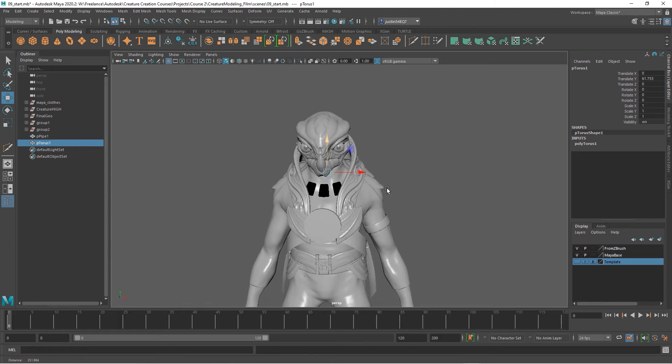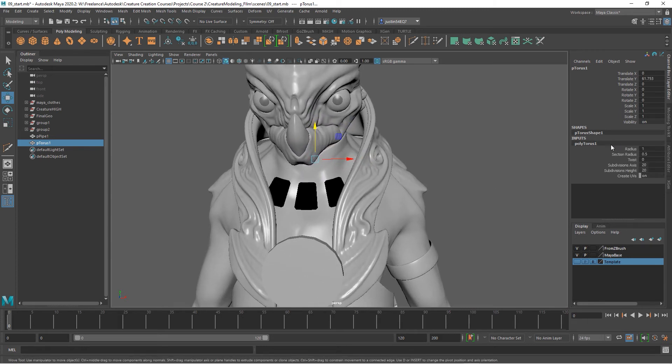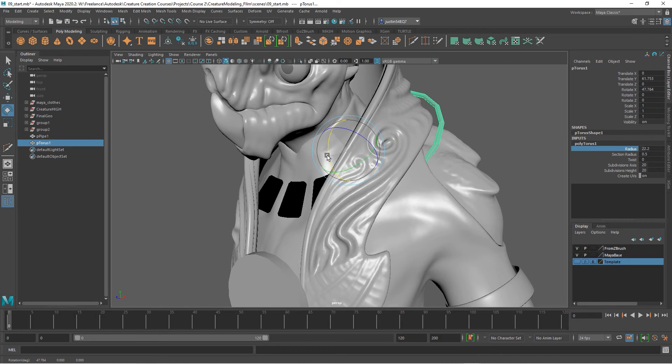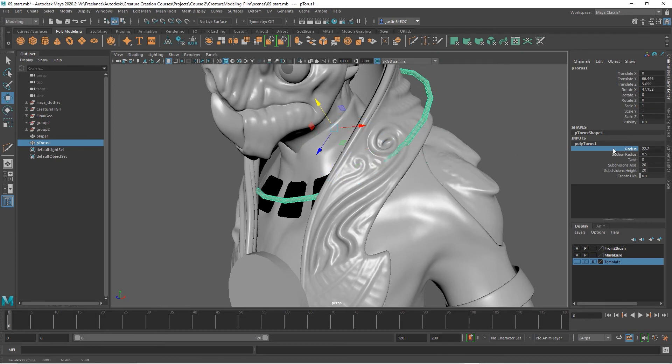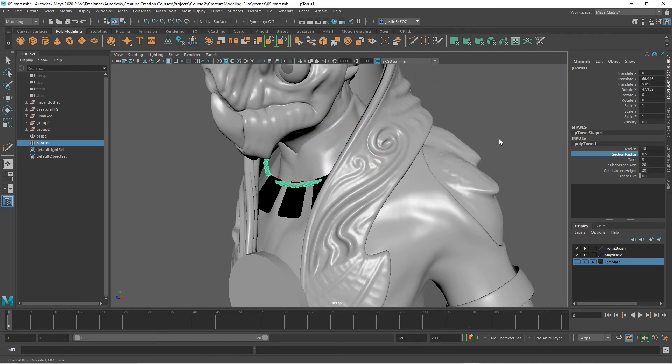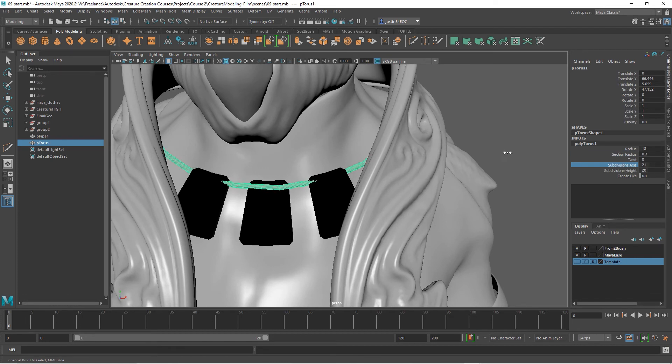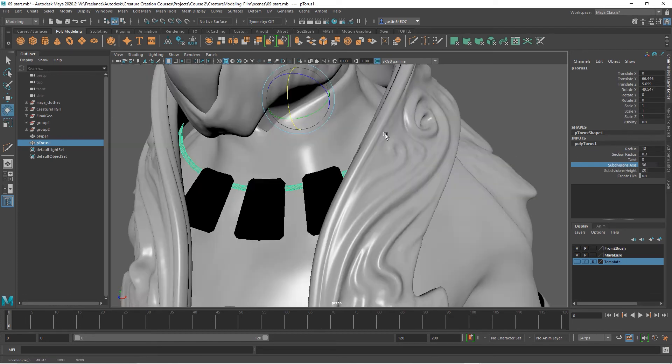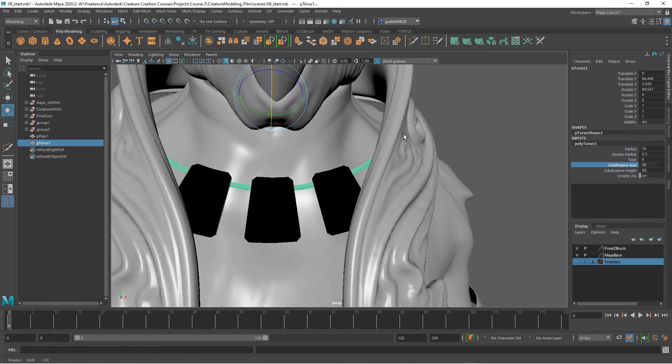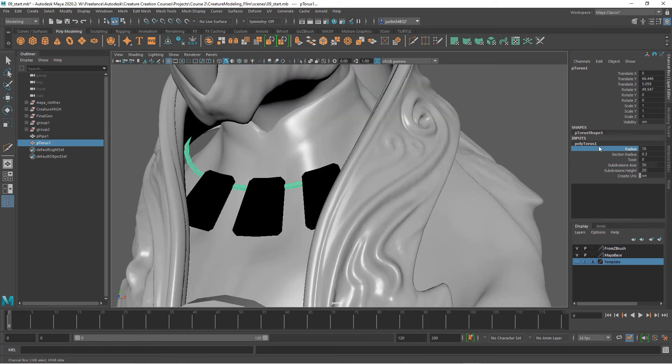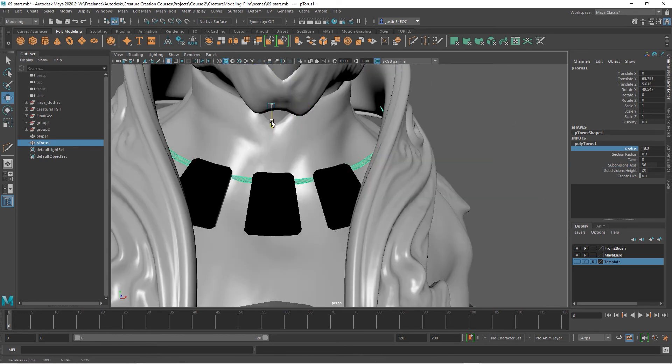We'll bring that torus up and in the creation node we'll increase the radius. Let's rotate it into position, bring our radius down a bit, bring our section radius down, and give ourselves a few more subdivisions. Kind of rotate it into position there.